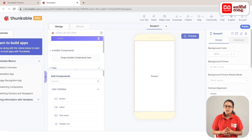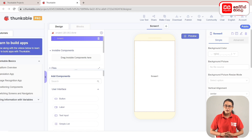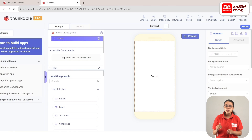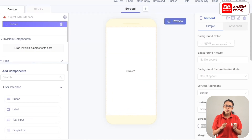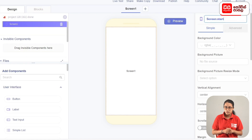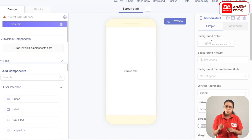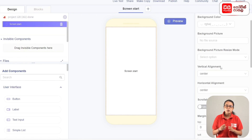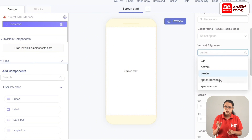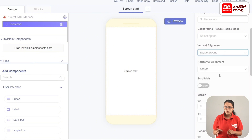We will now select the app and select the scene start. We will rename it and get the properties, setting the screen to vertical alignment and take space around.